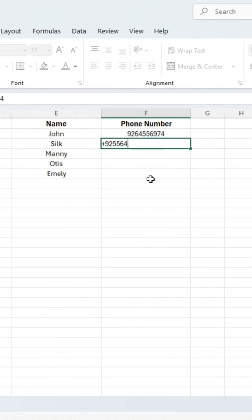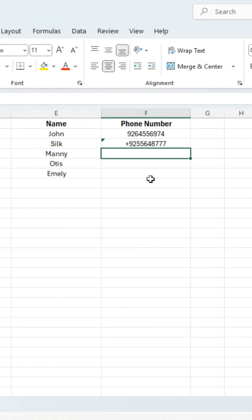Now type your number with a country code and it stays exactly as you entered it.